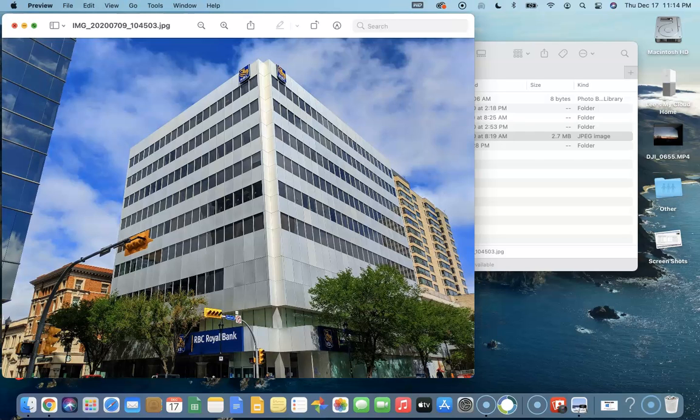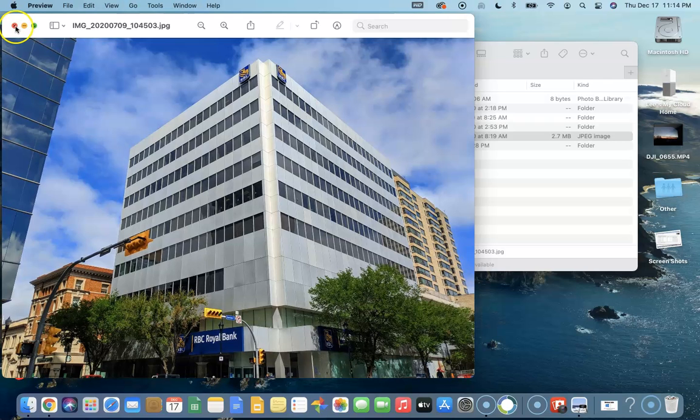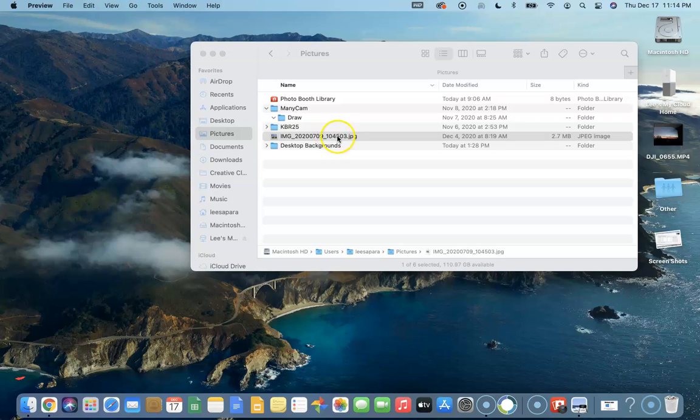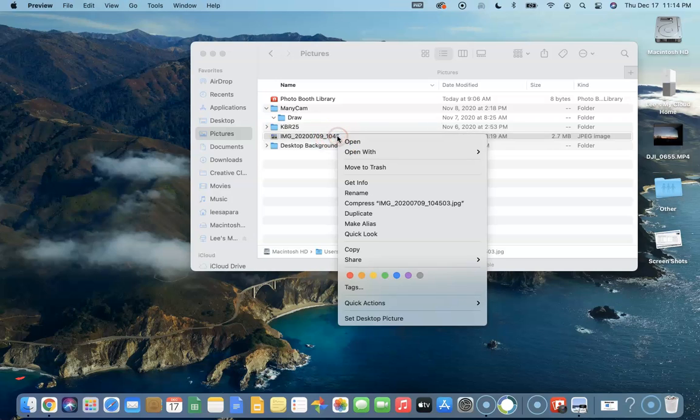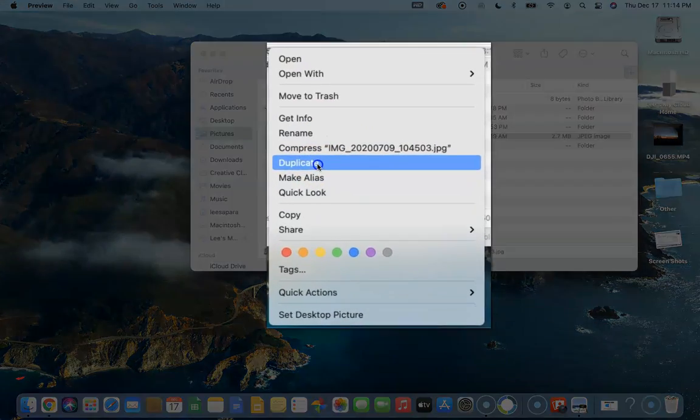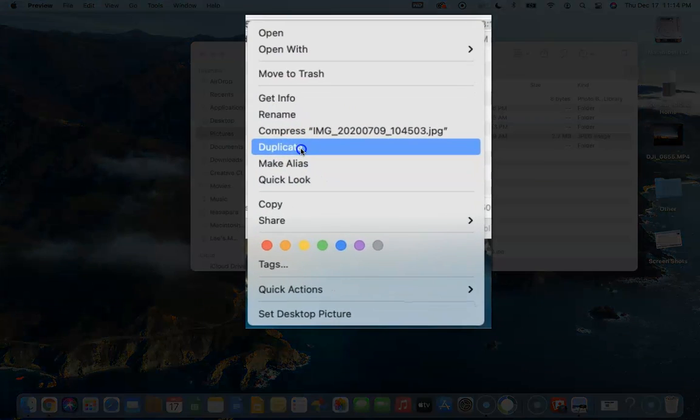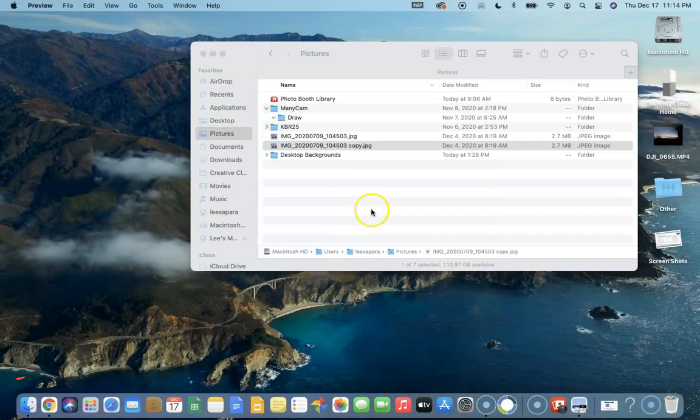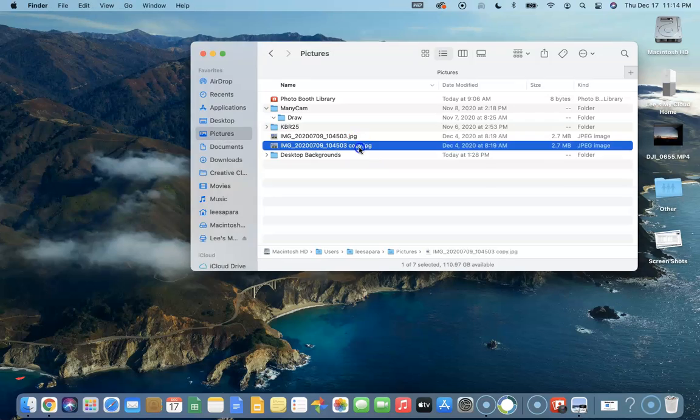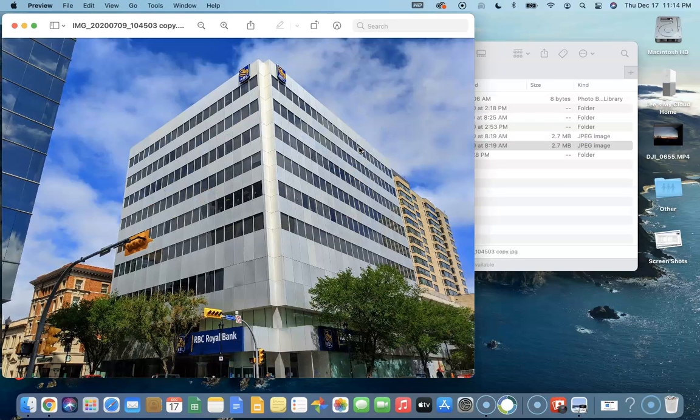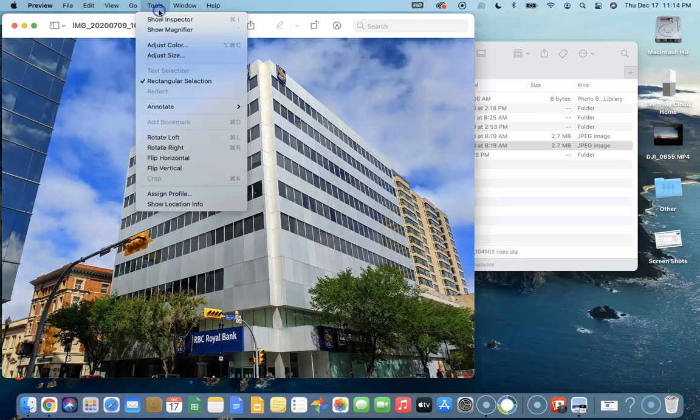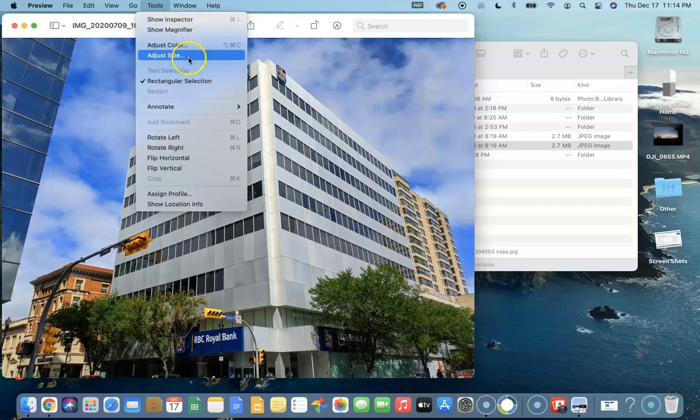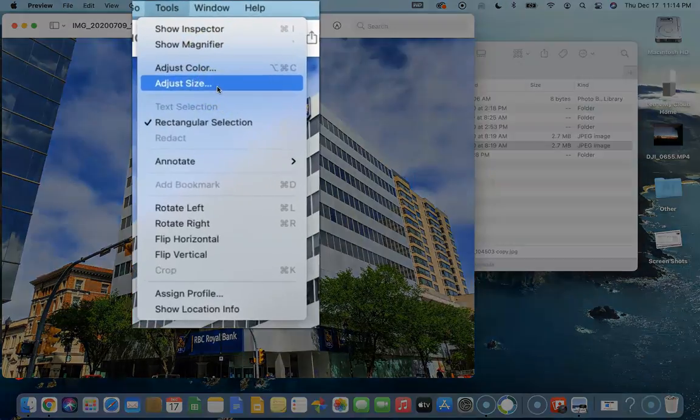I found the best way to start this process is in the Finder. Right-click on the file name and choose duplicate. Now open the version of our file with the file name ending in copy and choose Tools, then Adjust Size.